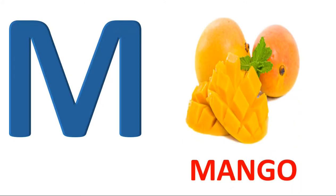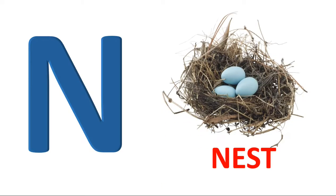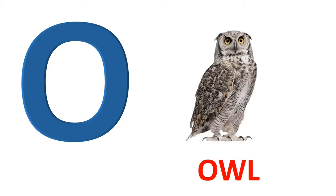M. M for mango. N. N for nest. O. O for owl.